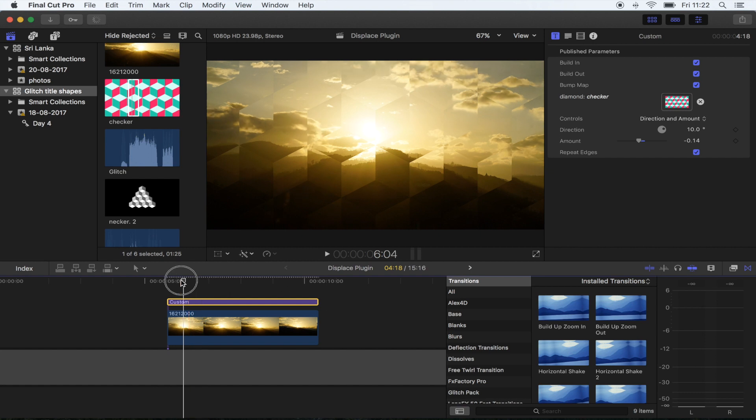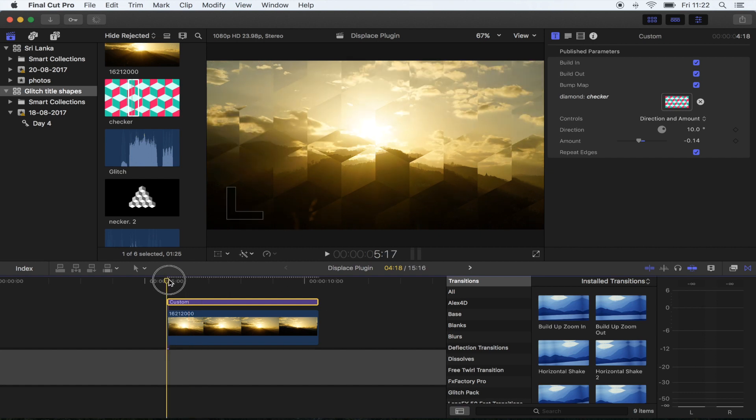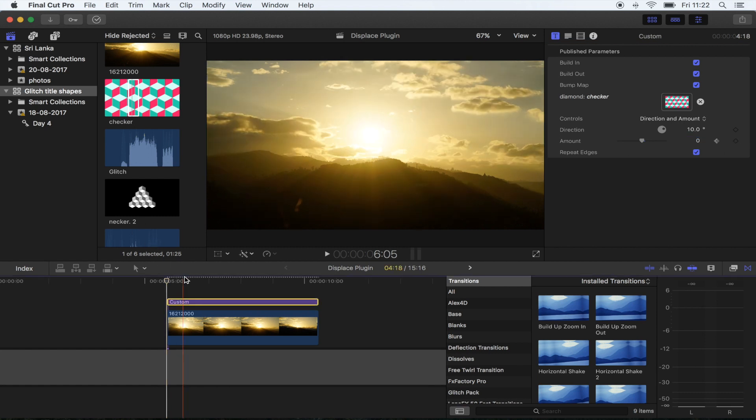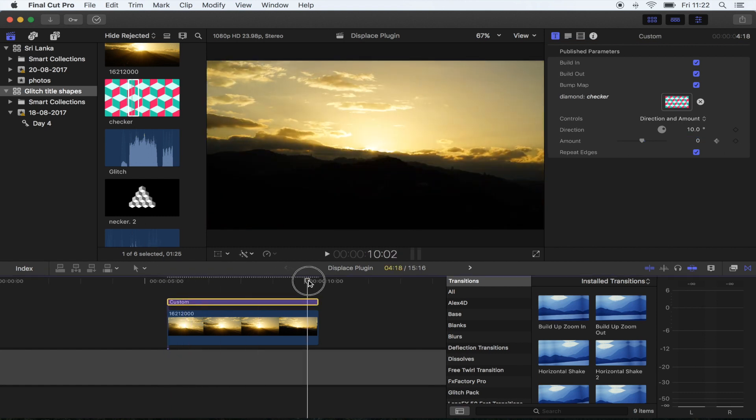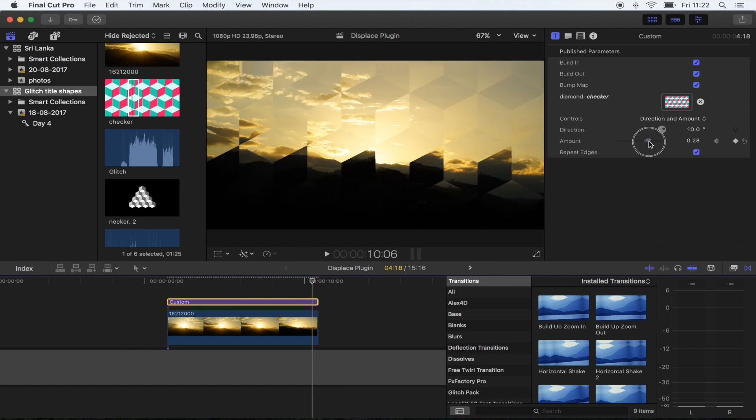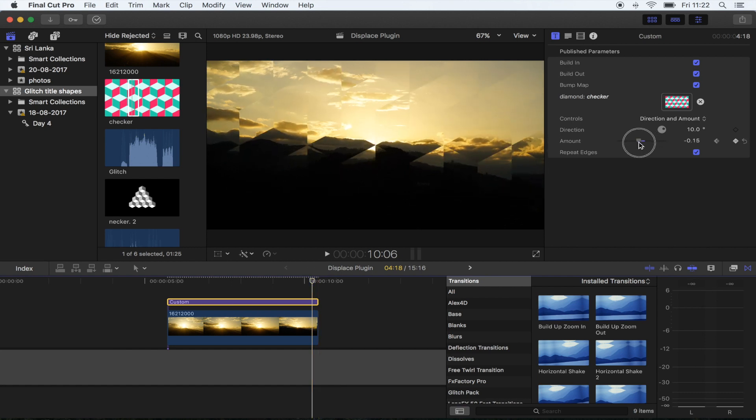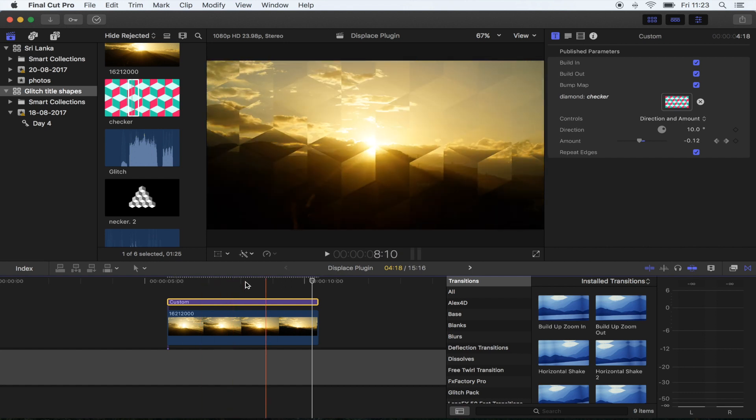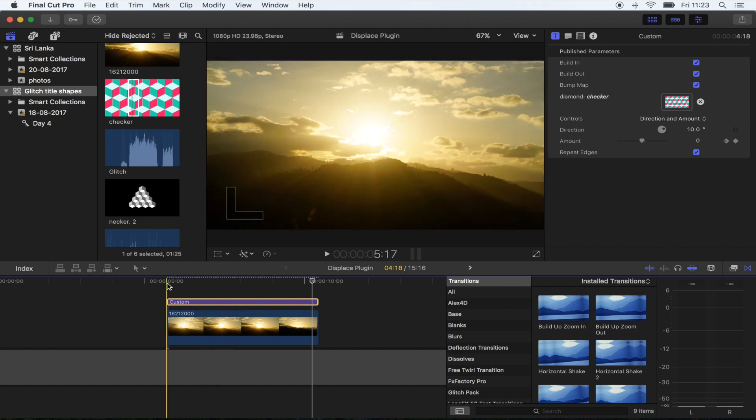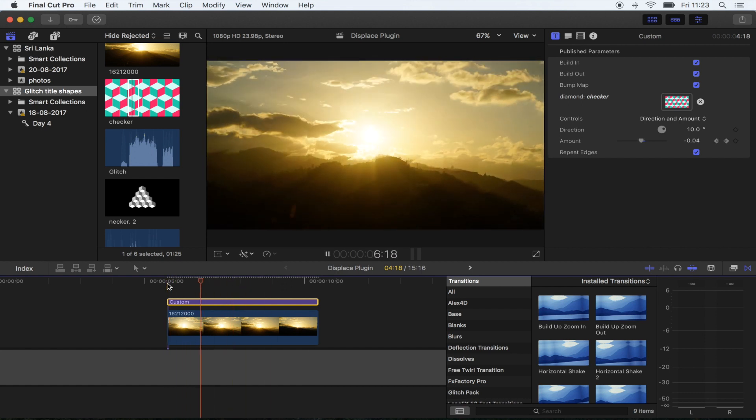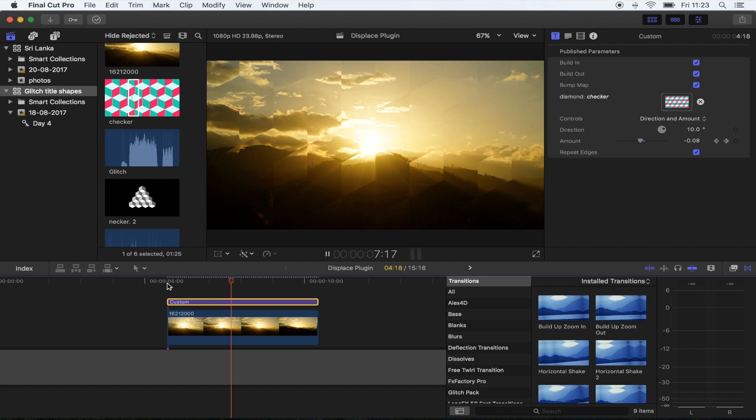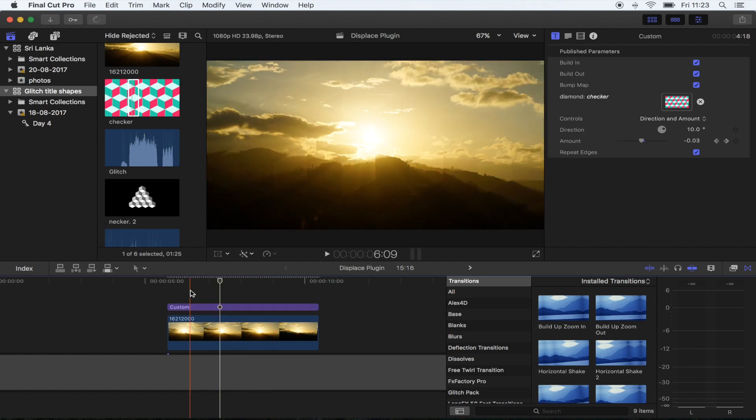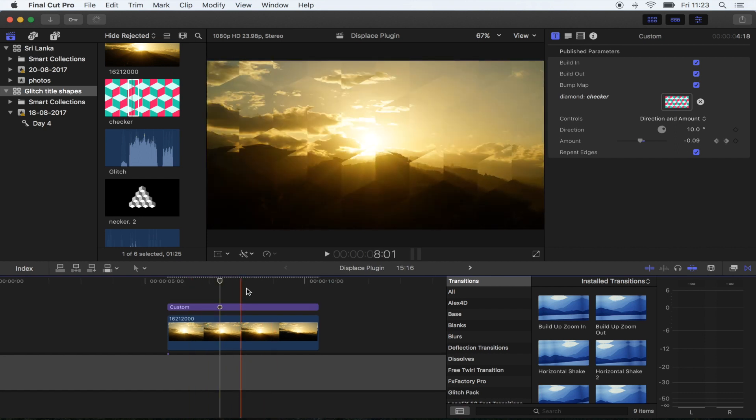At the very start, I'm going to put the amount to zero, I'm going to hit the keyframe button, and then I'm going to go to the end, right before the end, and just change the settings to minus 17 on this one. So now it slowly fades into the checkered shape.